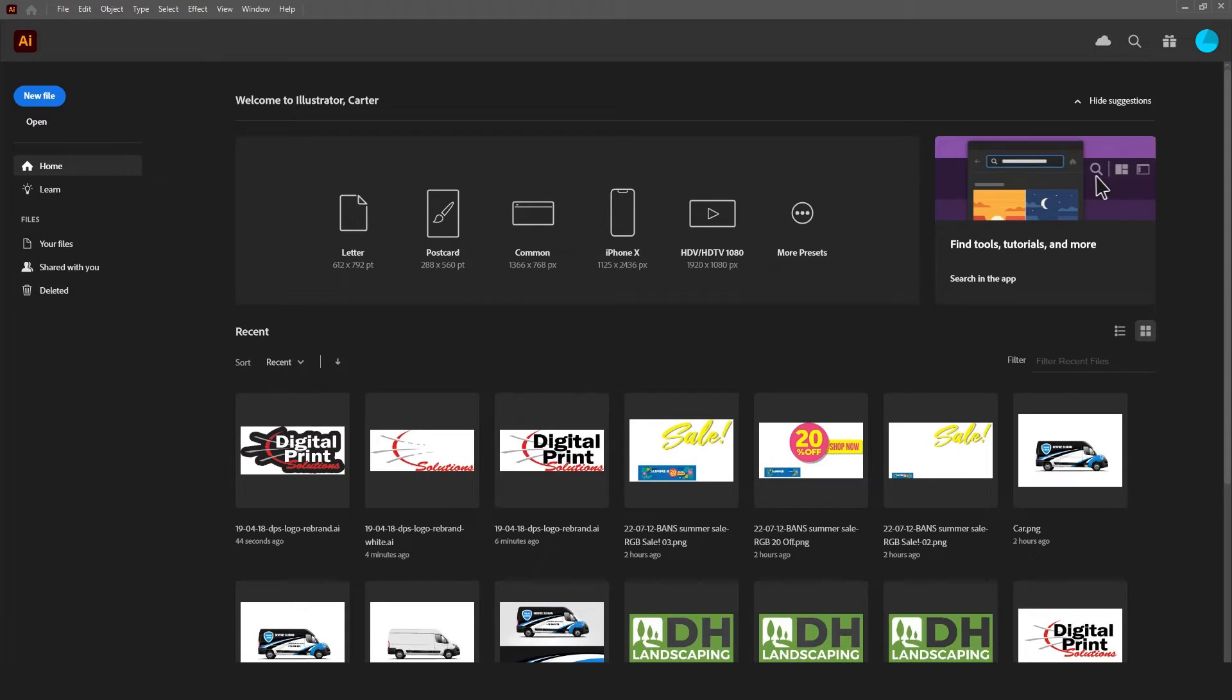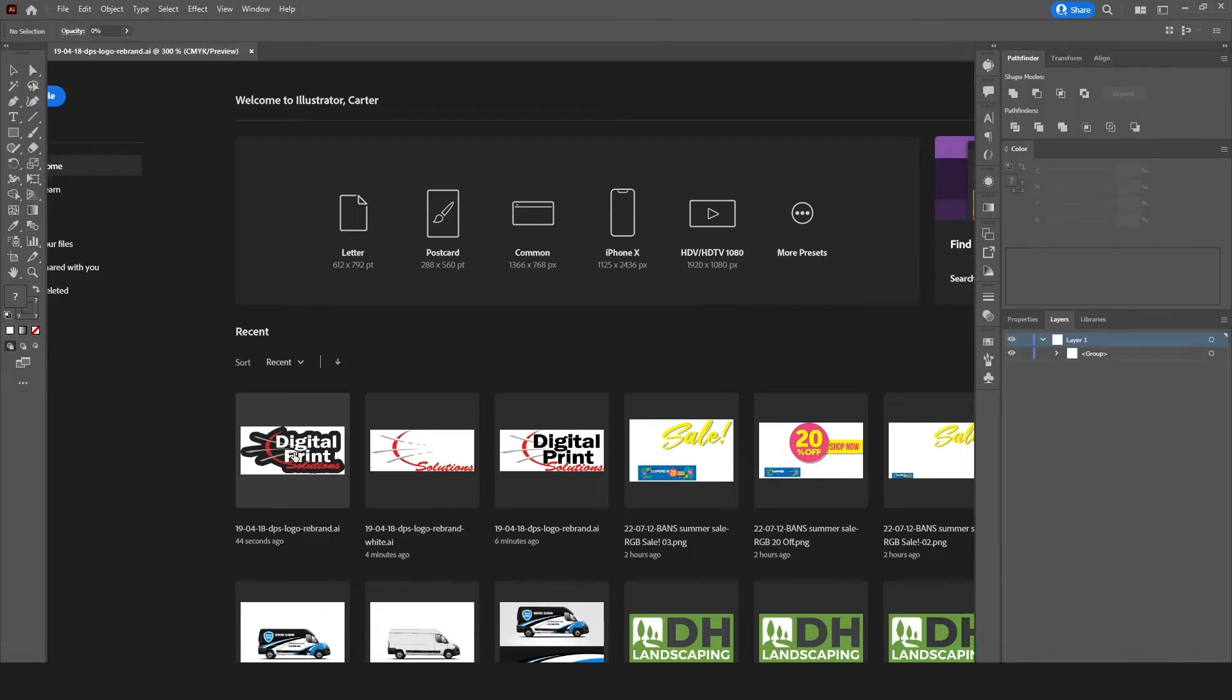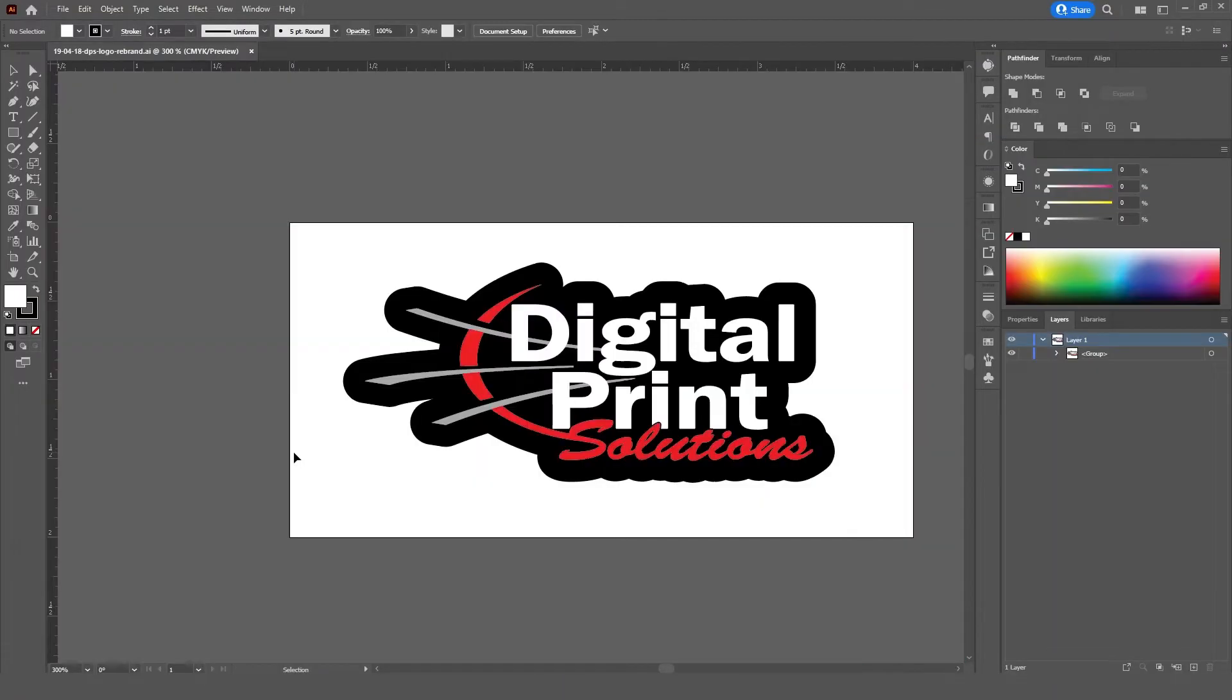Then, open up the file that your design lives in. From here, you'll be able to view your design. Very good.